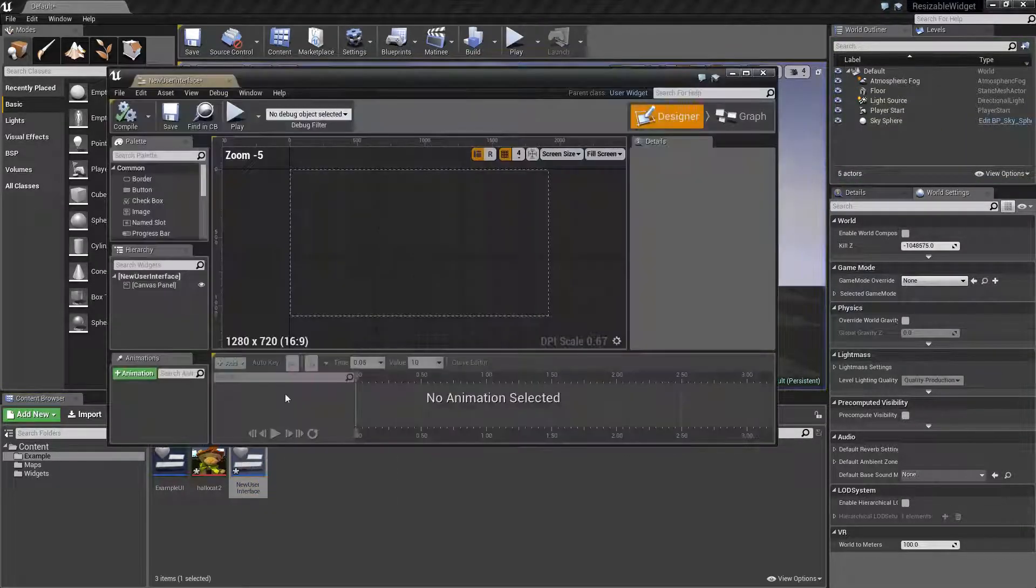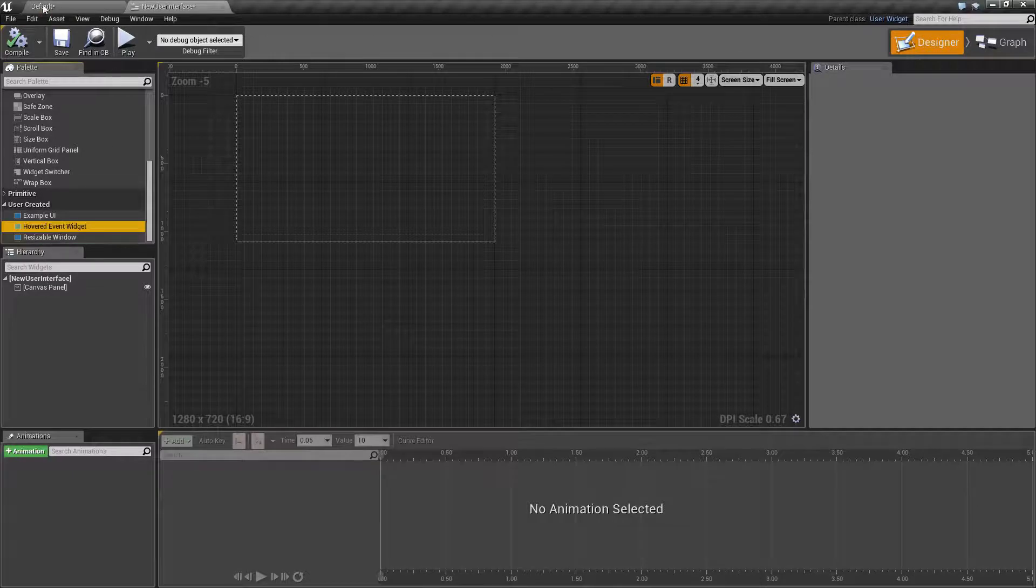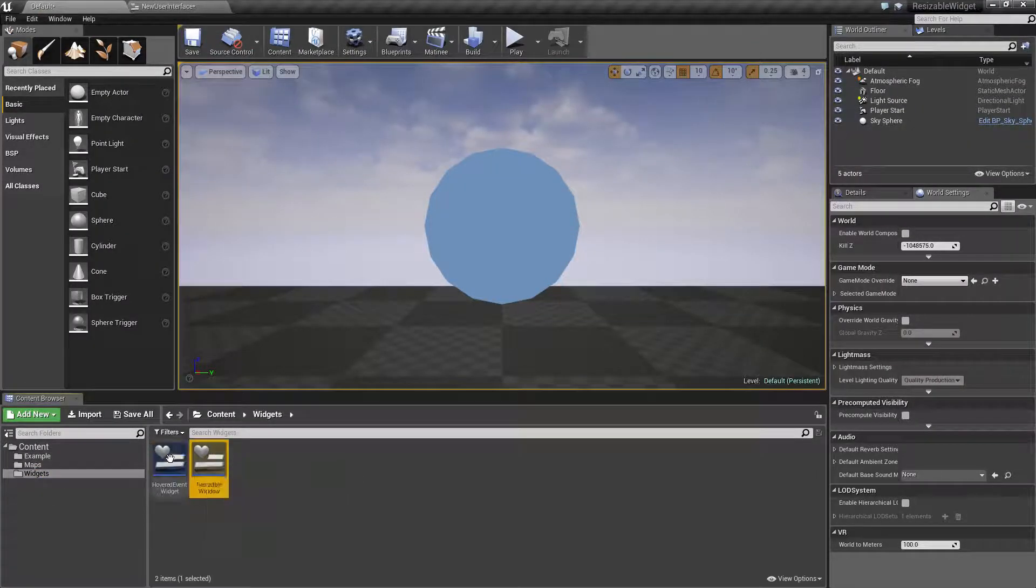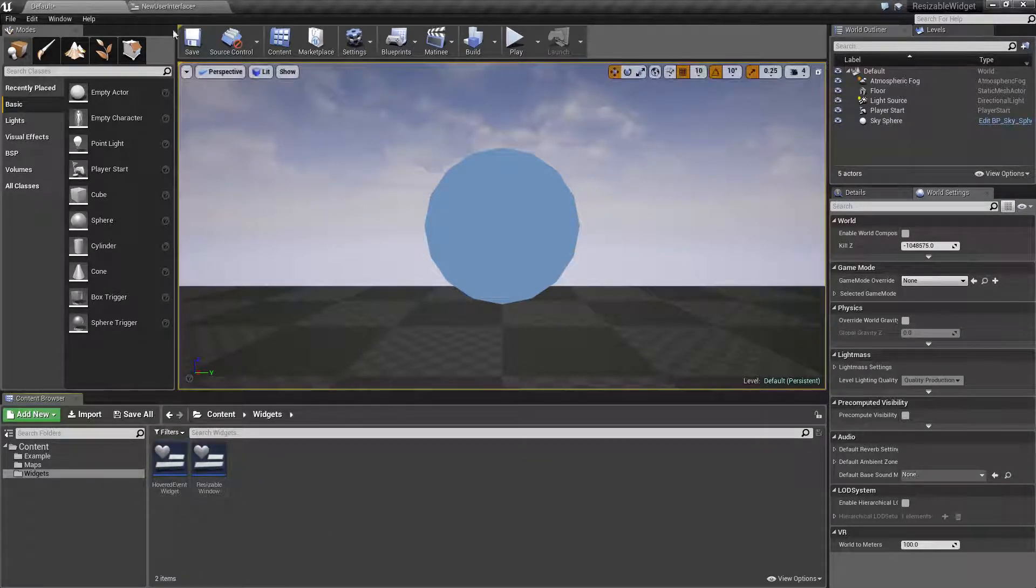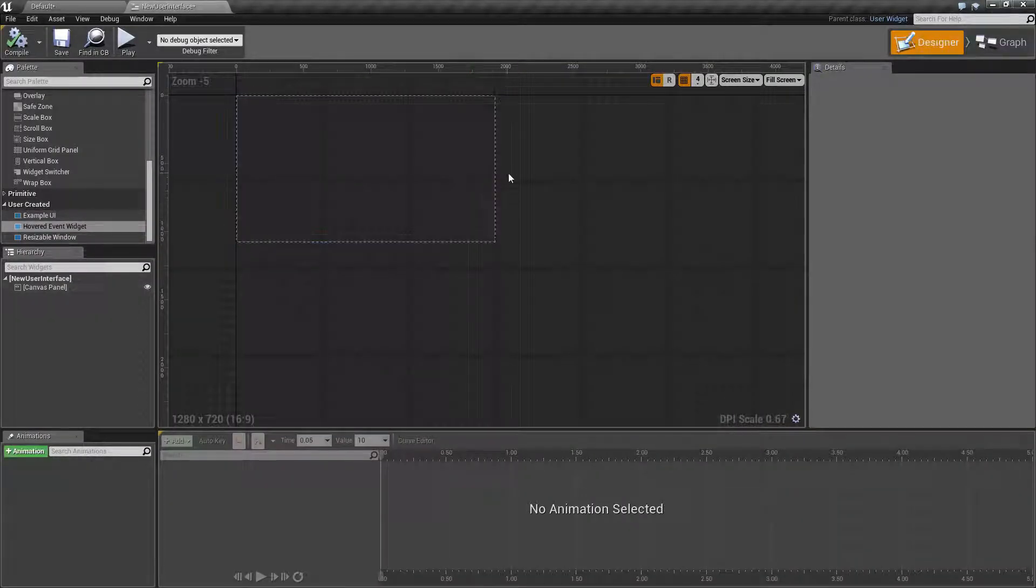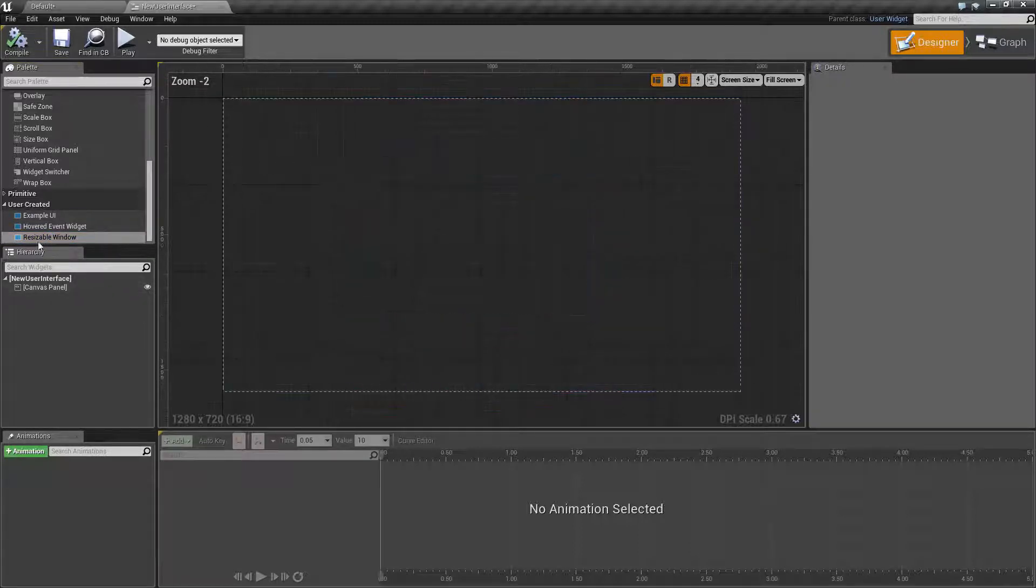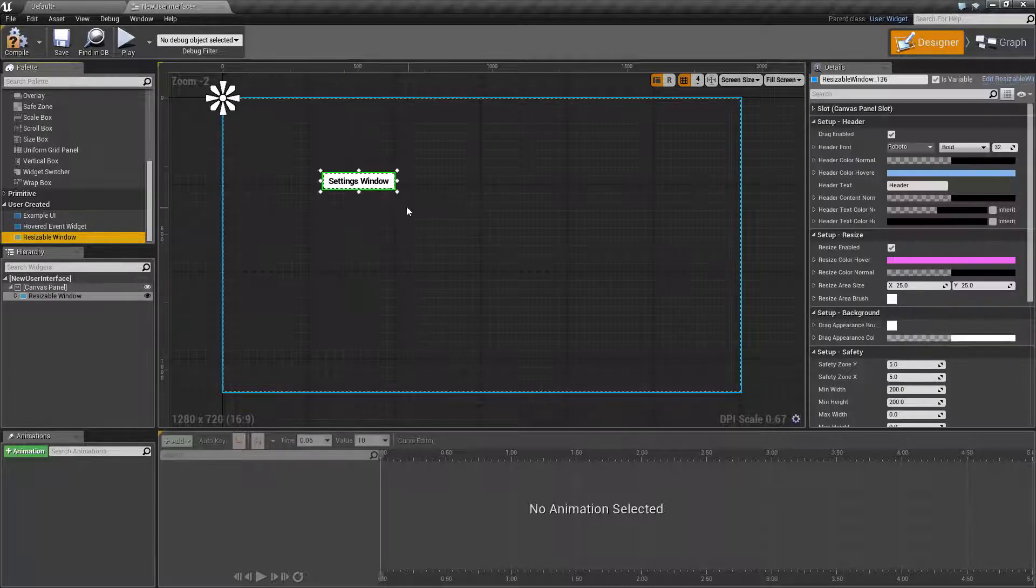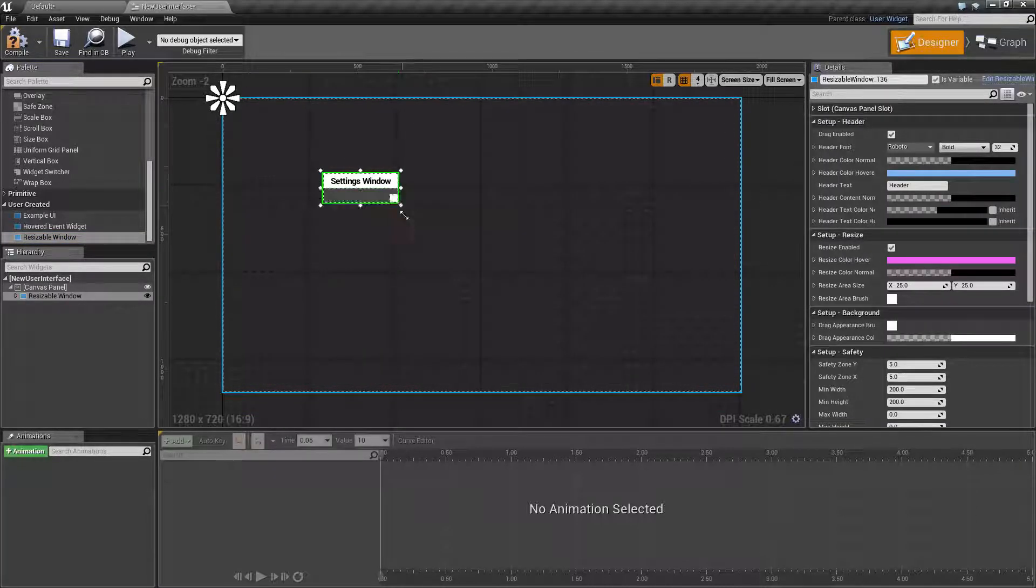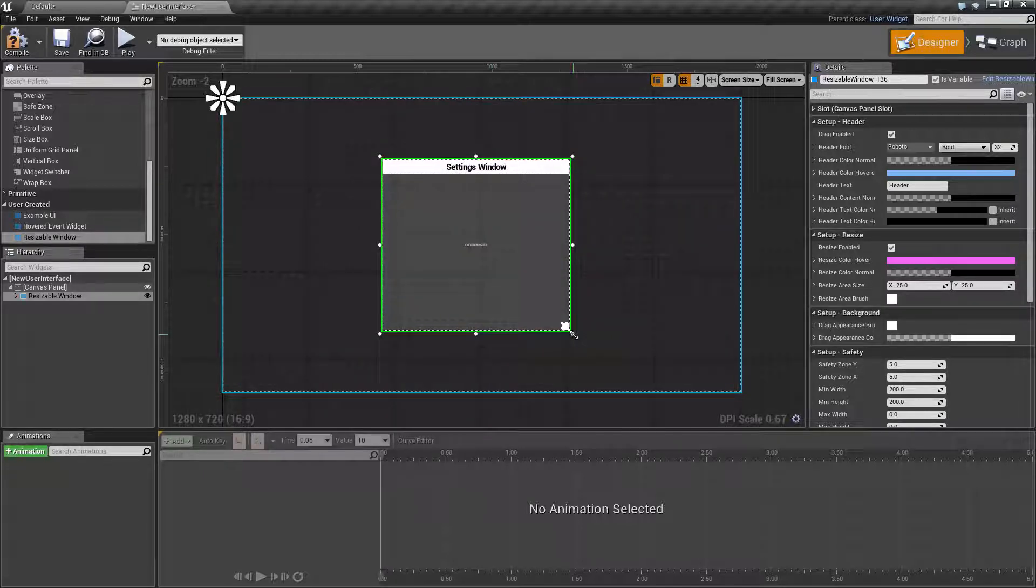Let's open this up. Now, the resizable window relies on the hovered event widget. If we go into our widgets, you'll find that here. Basically, if you're going to create a new project, just put both of these somewhere in your project so that way you have access to them. The only thing you will need though for your actual project itself is the hovered resizable window. Resizable window is a user-created widget. All you have to do to make it work is drag it in and set it up.